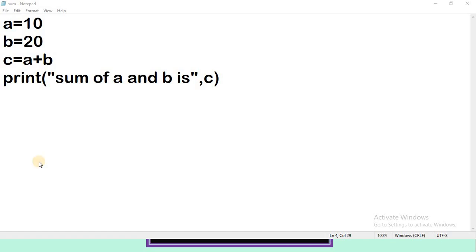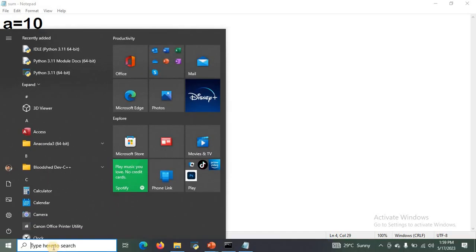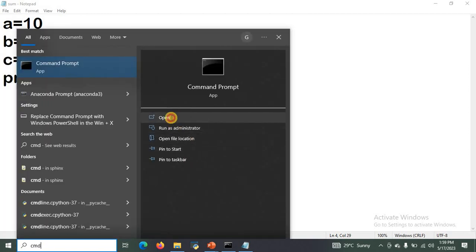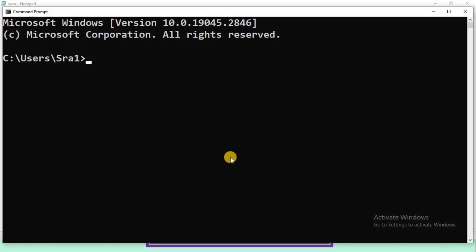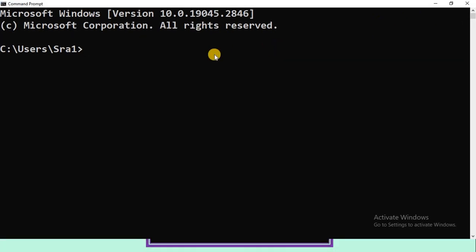For that we need to type in the search box cmd and click on Open. You can observe here this is the system prompt environment, or you may call this the command line environment.